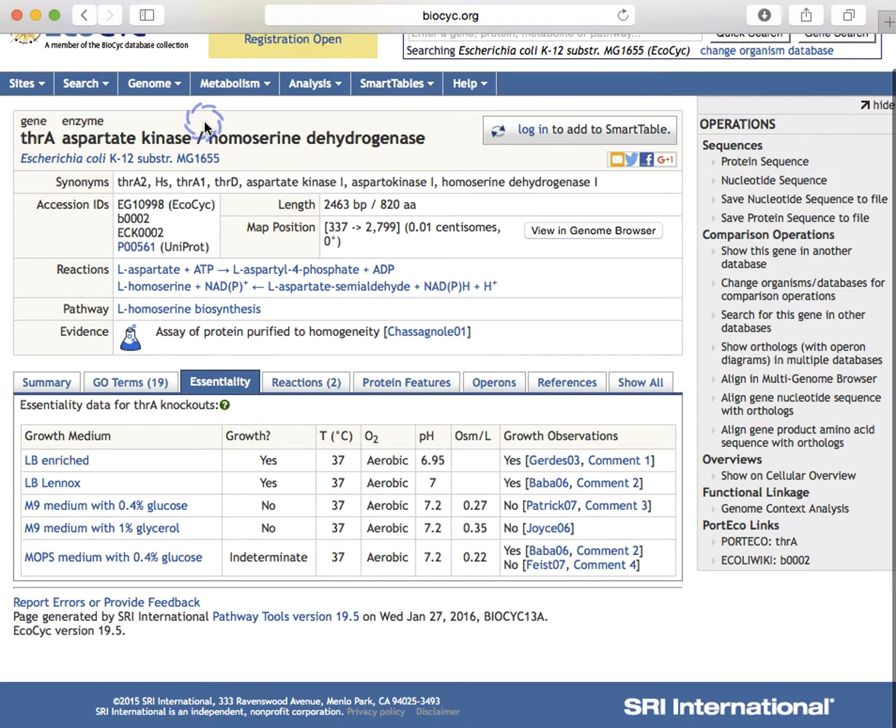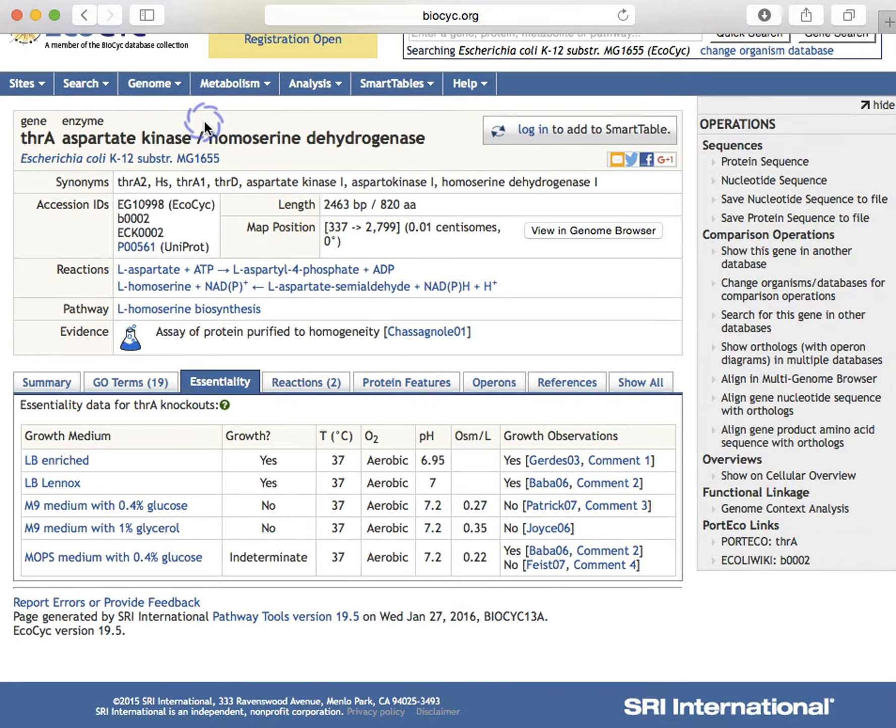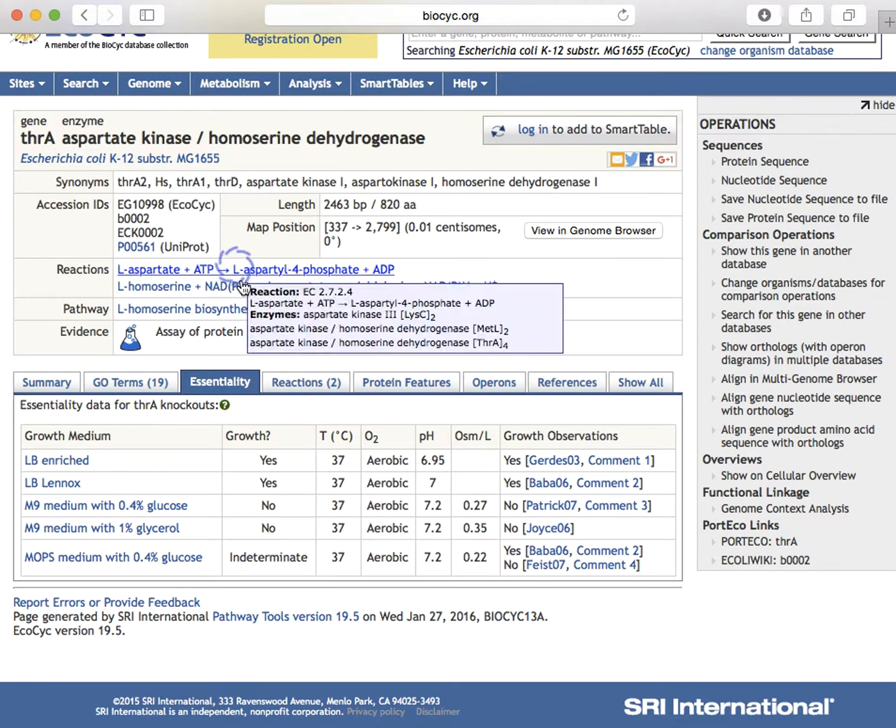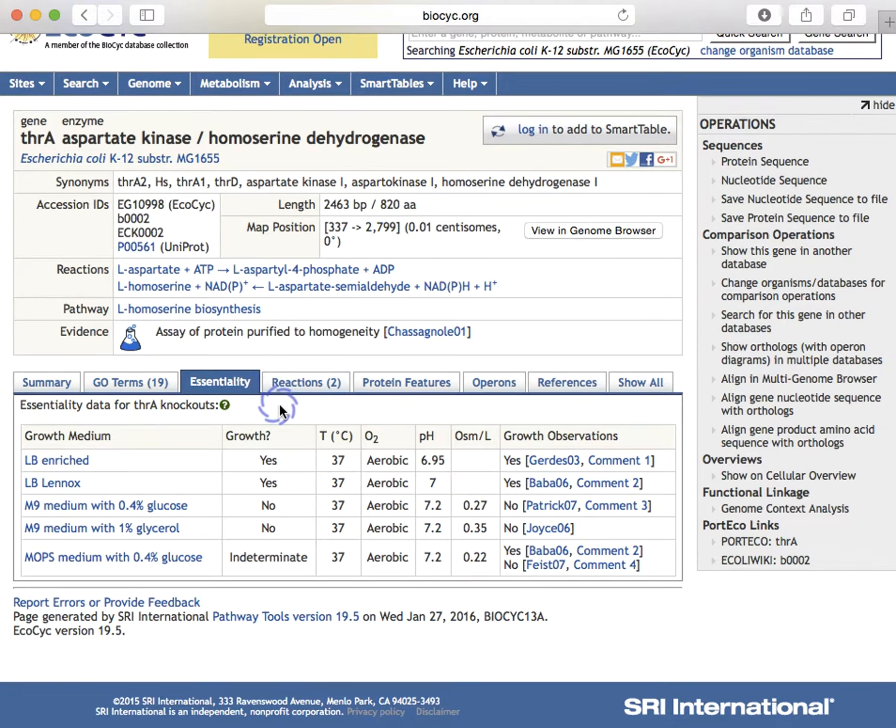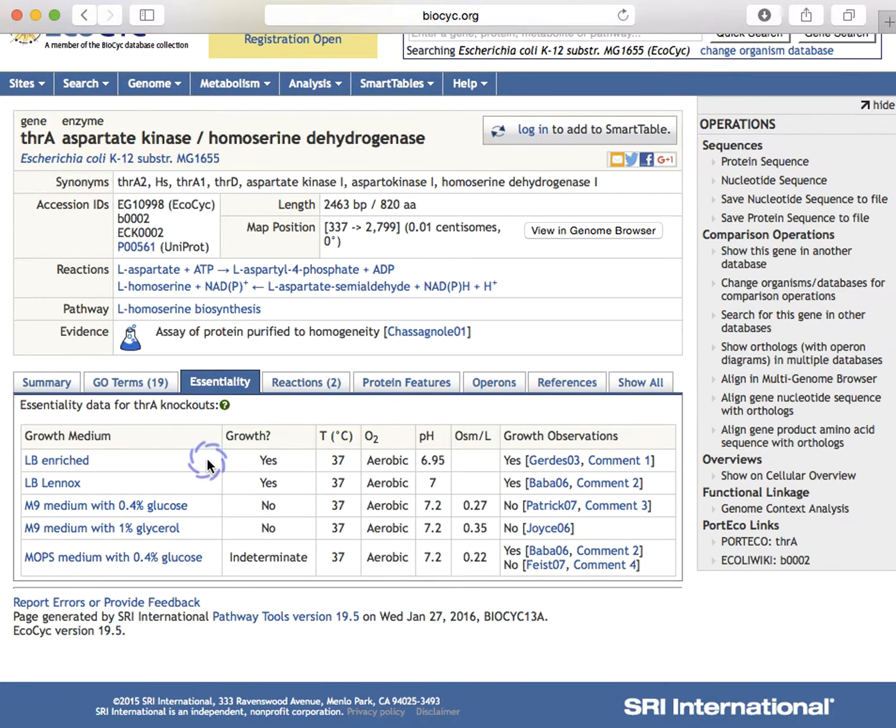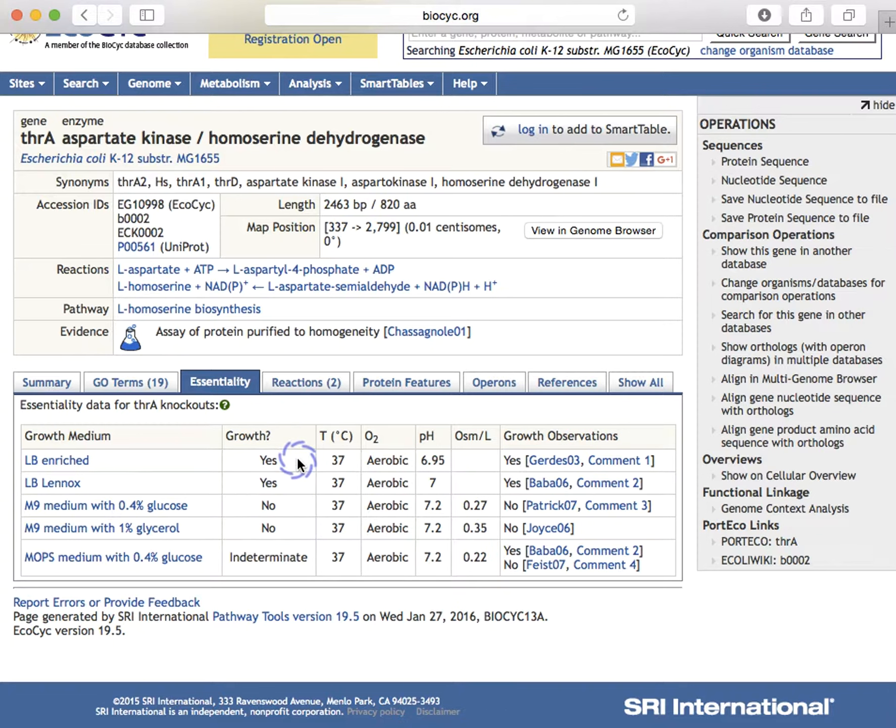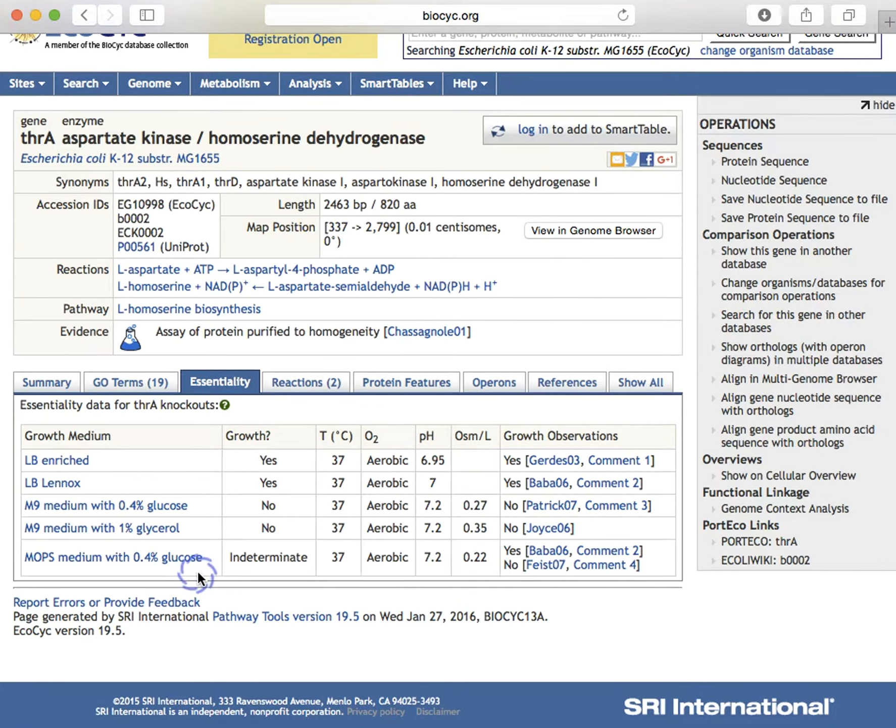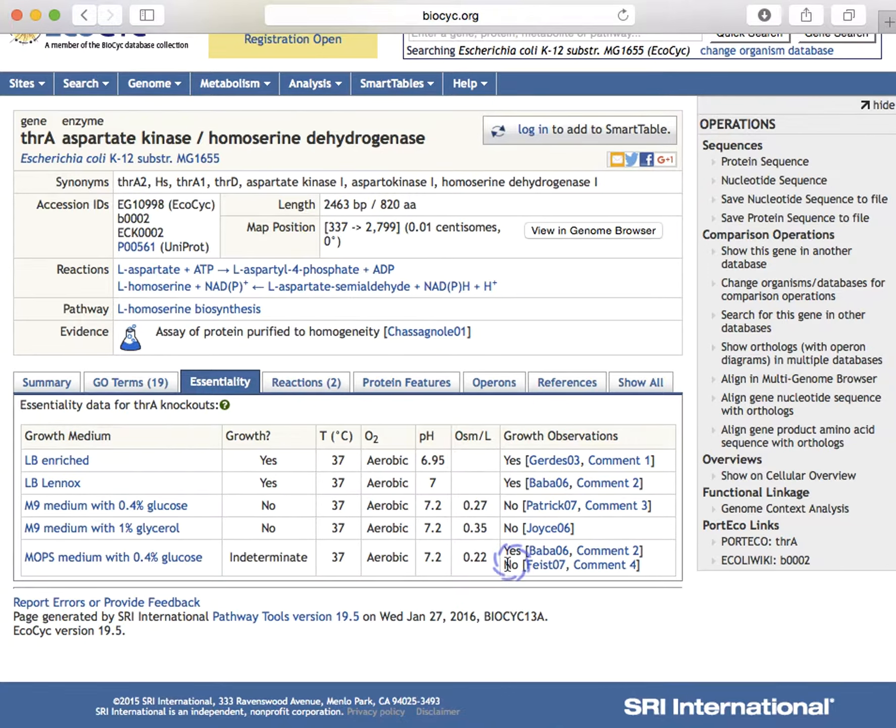The essentiality pane summarizes gene essentiality information available for this gene, noting whether knockouts for THRA grow under a variety of media and conditions. So a THRA knockout does grow aerobically under LB-enriched medium, whereas for MOPS medium with 0.4% glucose, we have two conflicting growth observations reported in the literature, so the overall growth assessment is indeterminate.